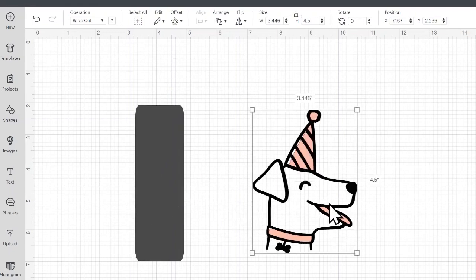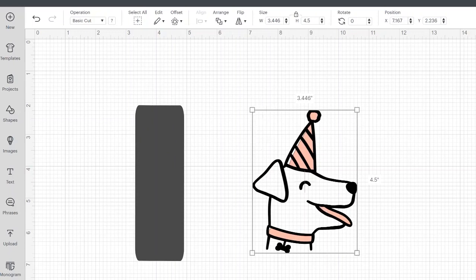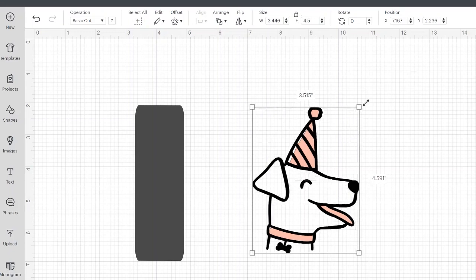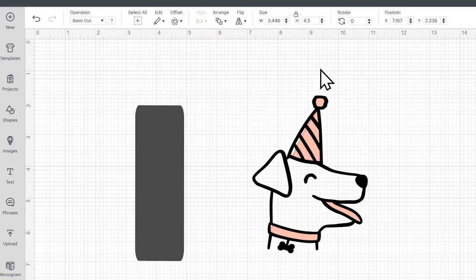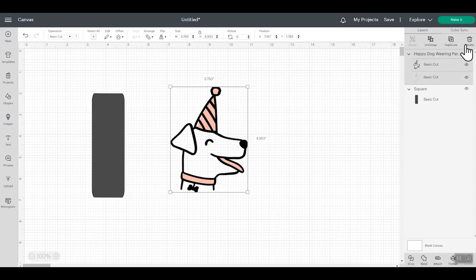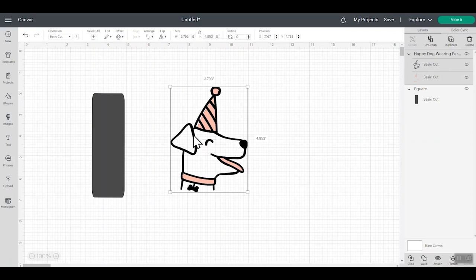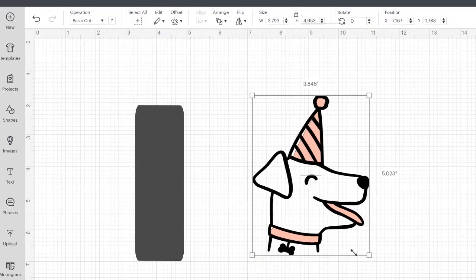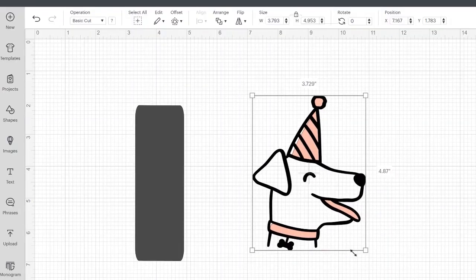So the same thing that applies to shape also applies to images, whether that's a Cricut Design Space image or an image that you upload. The handles will no longer appear around the outside. You will have these boxes. You hover over in order to resize. Lock and unlock is at the top. And delete, again, multiple ways on the right toolbar, right click, or the keyboard shortcuts. So you can still do all the functions you used to do, you just need to do them a different way.